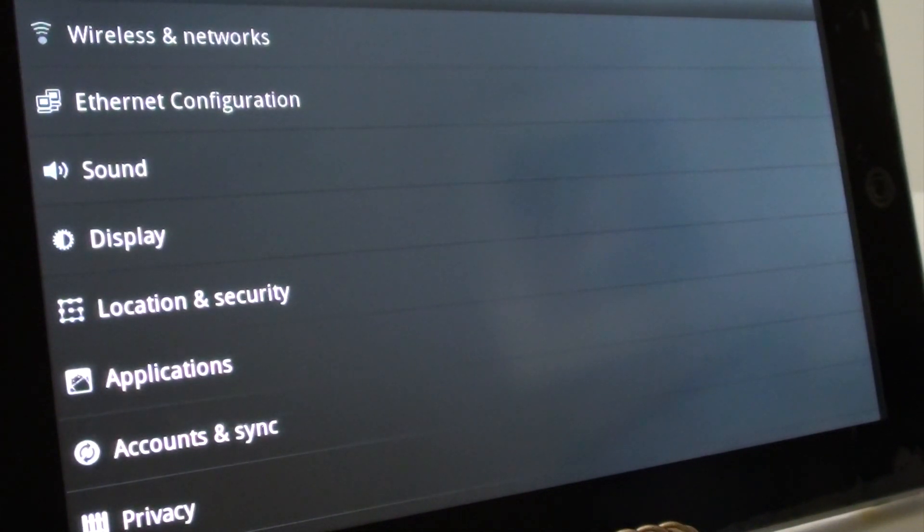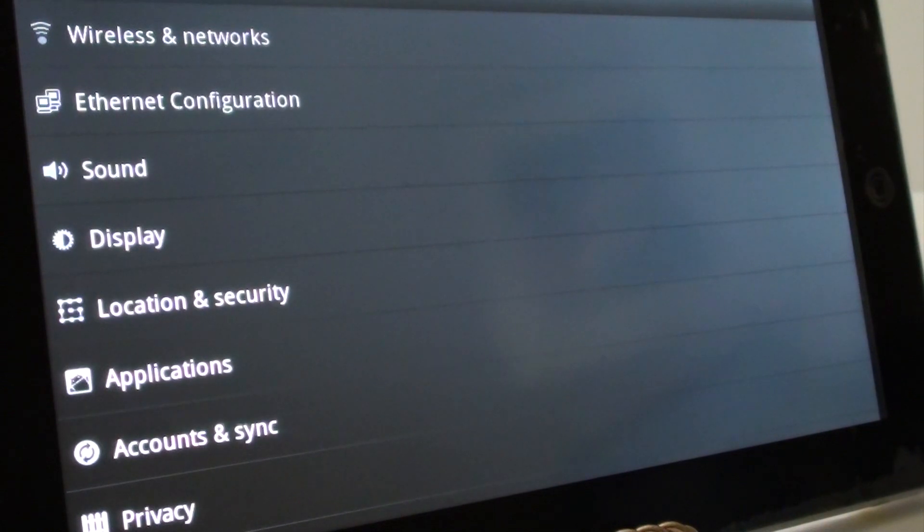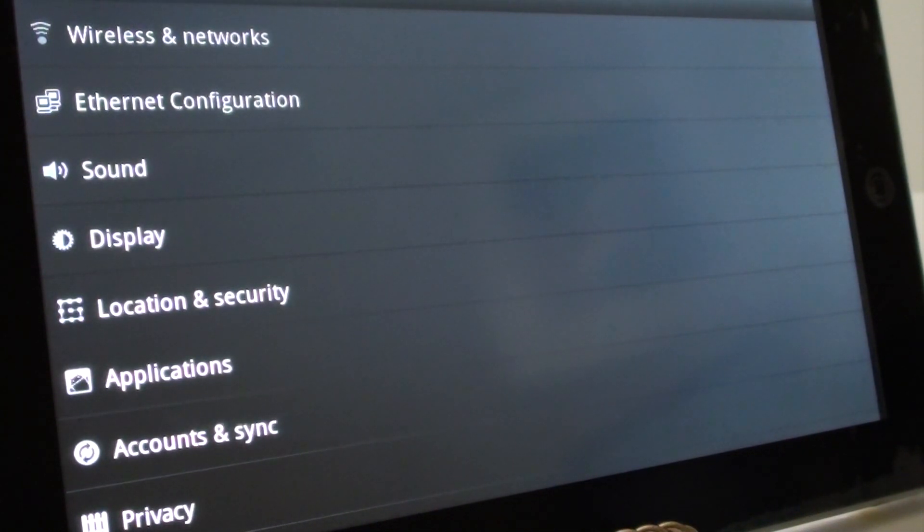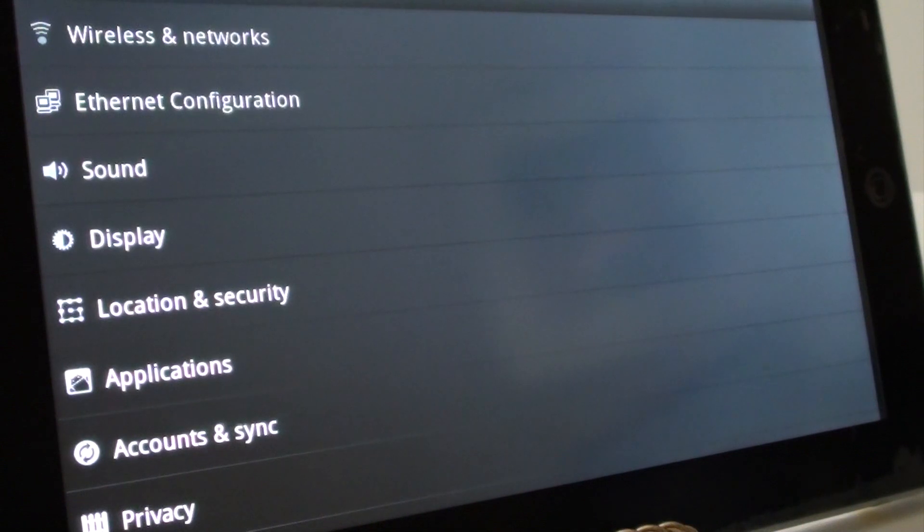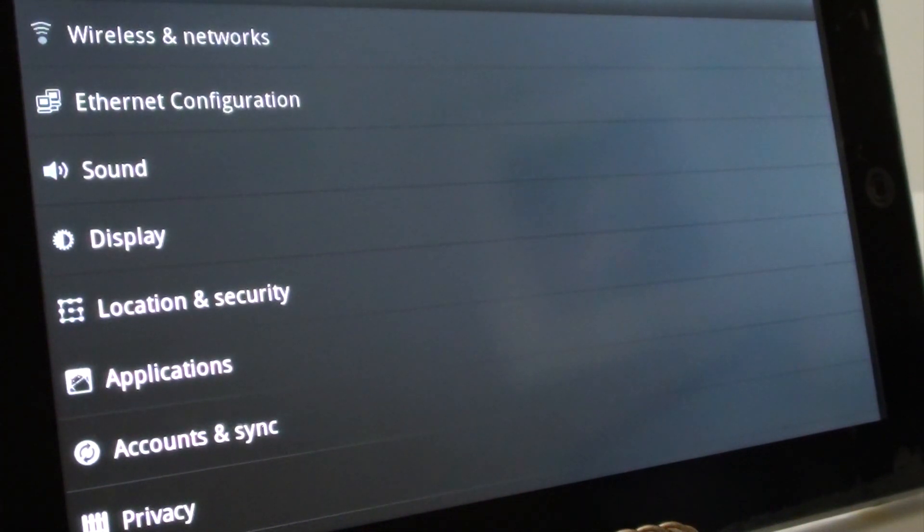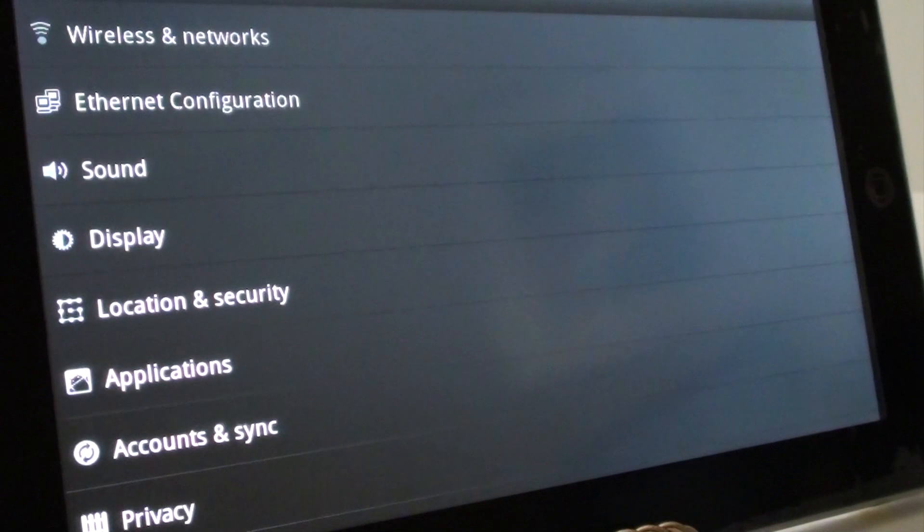So today we're going to perform soft reset, which will erase all the downloaded applications, any saved files or account information, pictures, videos, books, or any other files that you may have saved to your local disk or to an SD card.